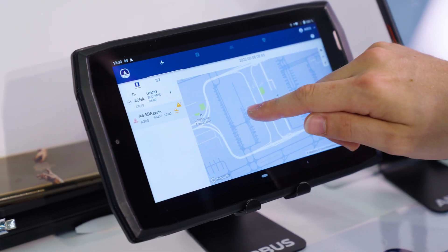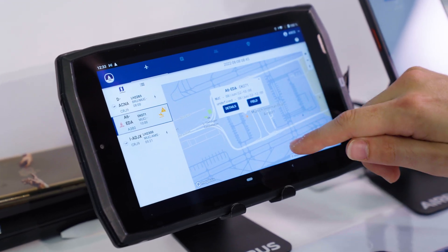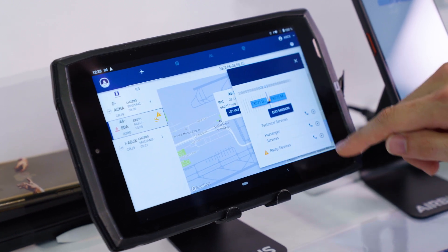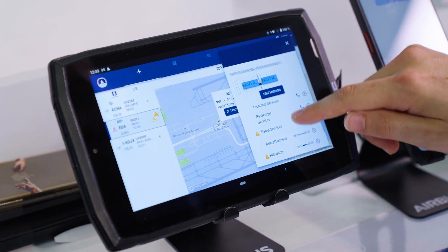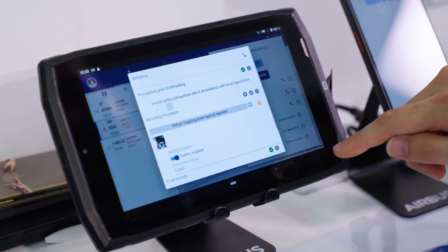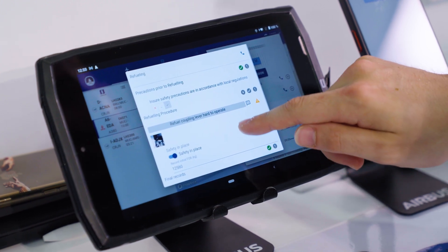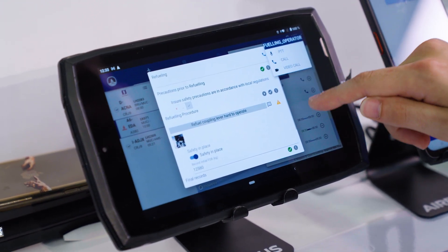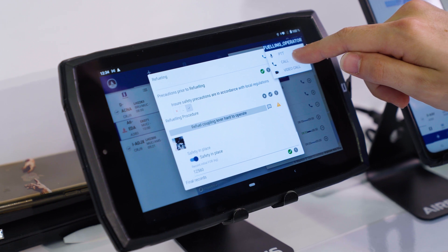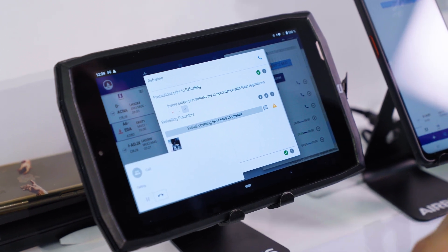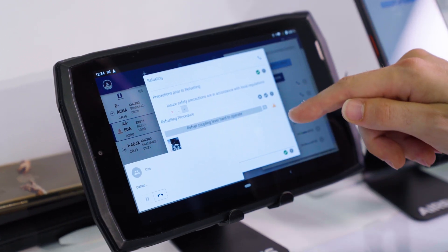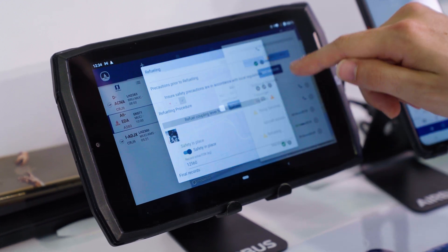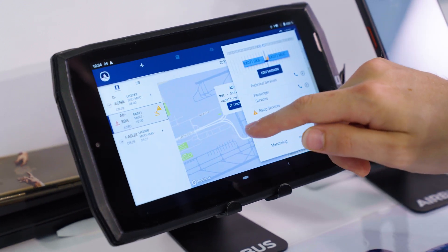We developed a solution adapted to the aviation field. The idea is to make the airline, the airport, and the ground handlers collaborate and communicate more easily around one flight number. It allows, around the turnaround activities, to gain time — because time is really important in this context.